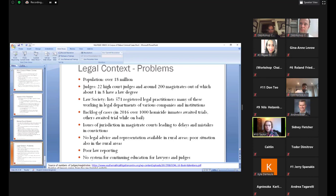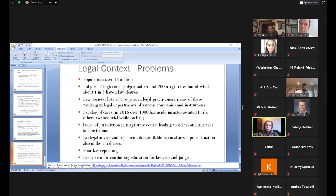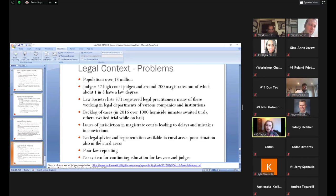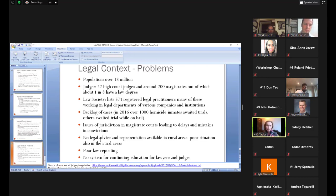The other thing that it's important to note is there's a huge backlog of cases. Since 2016, a lot of the people in prisons are on remand. So basically these are people awaiting trials. So the turnover in terms of cases being judged is very low. In terms of legal advice, this is quite poor, especially in rural areas. And as I said before, there's poor law reporting.